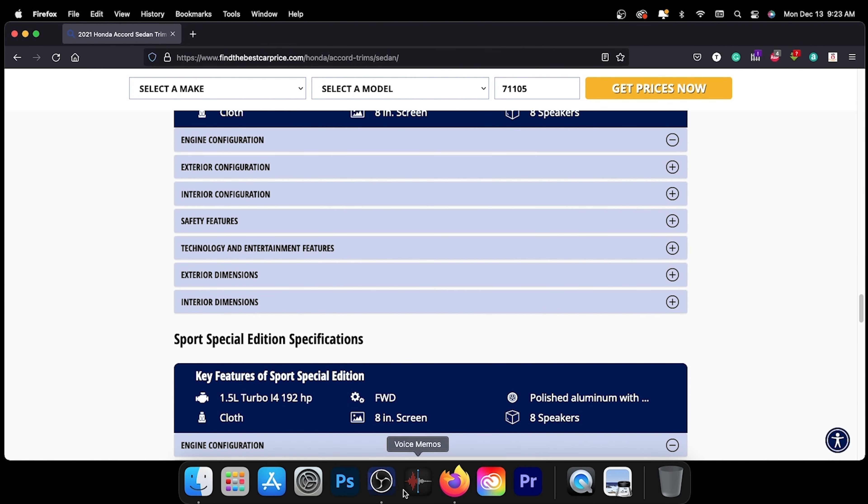To learn more about the model in today's video, visit the link in the description for a detailed comparison between trims and pricing for the vehicle we featured, or any vehicle you may be interested in.